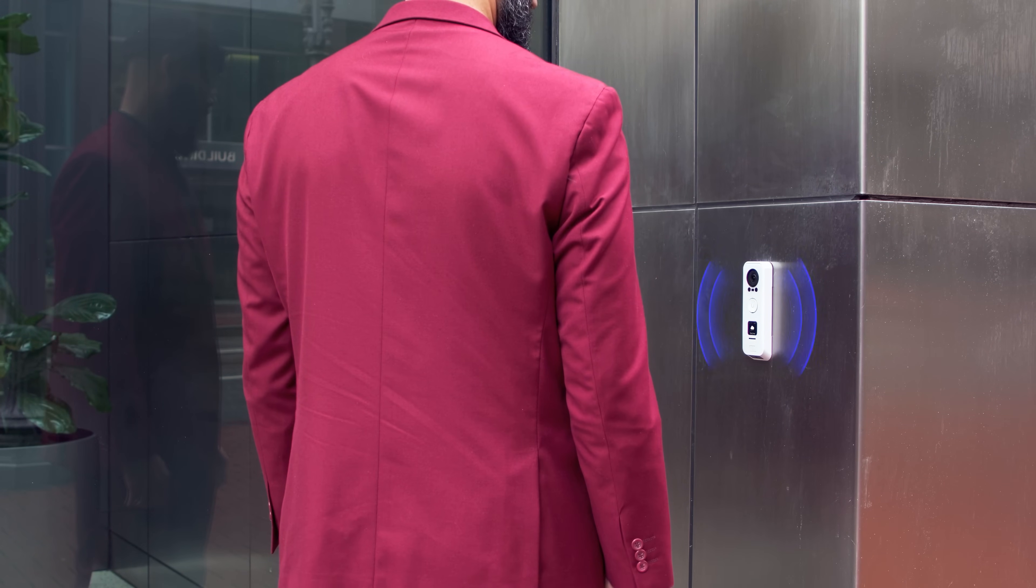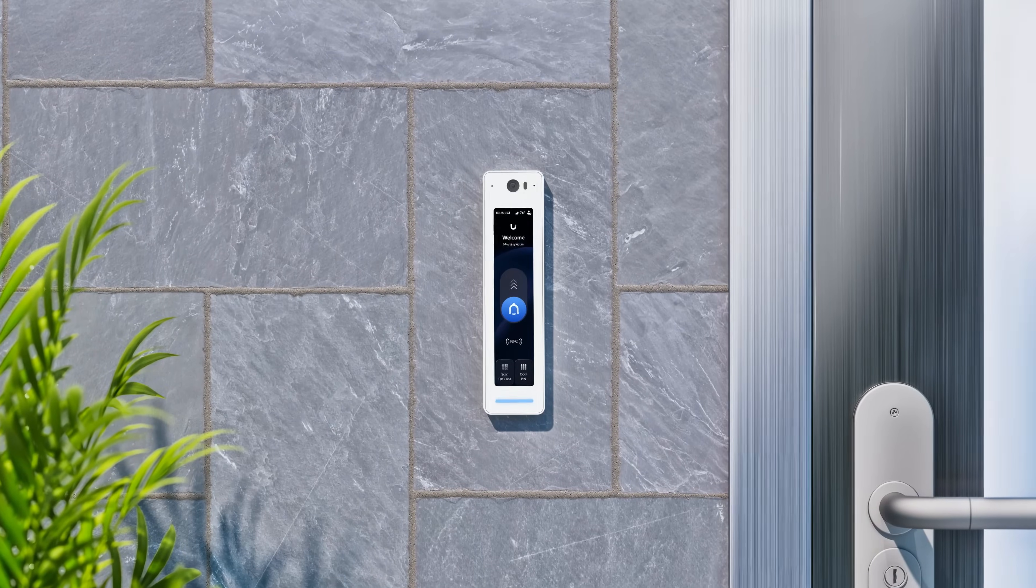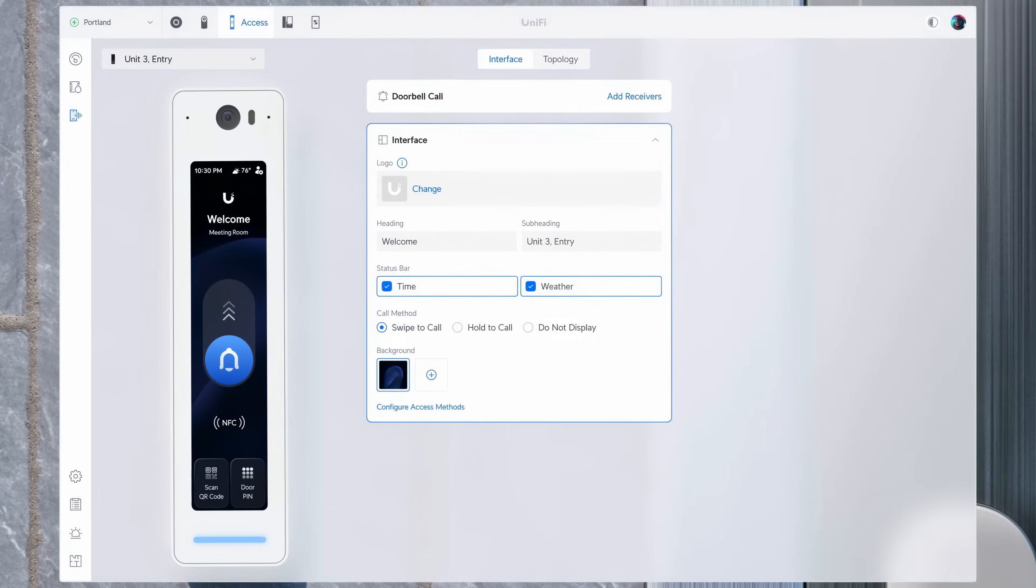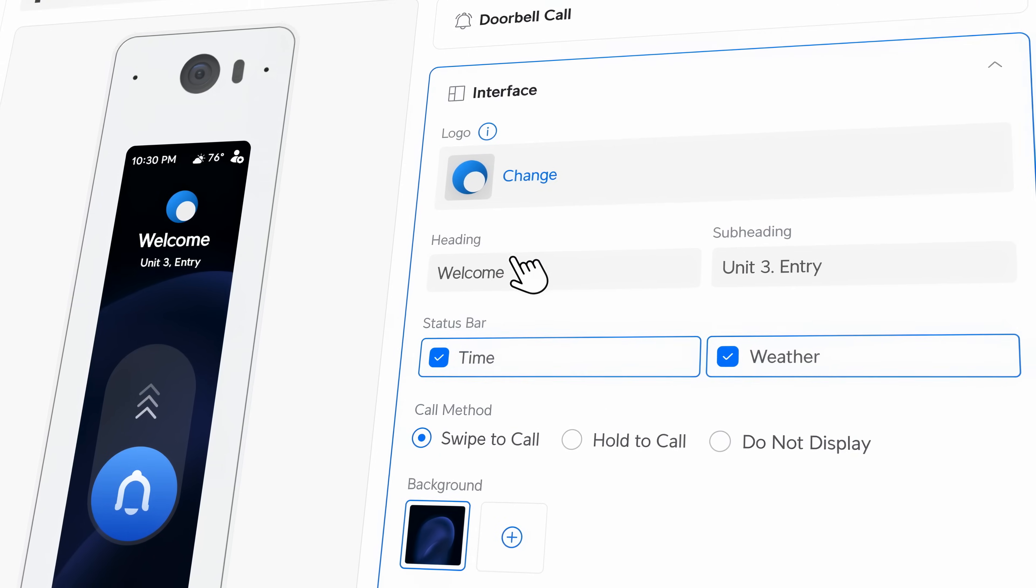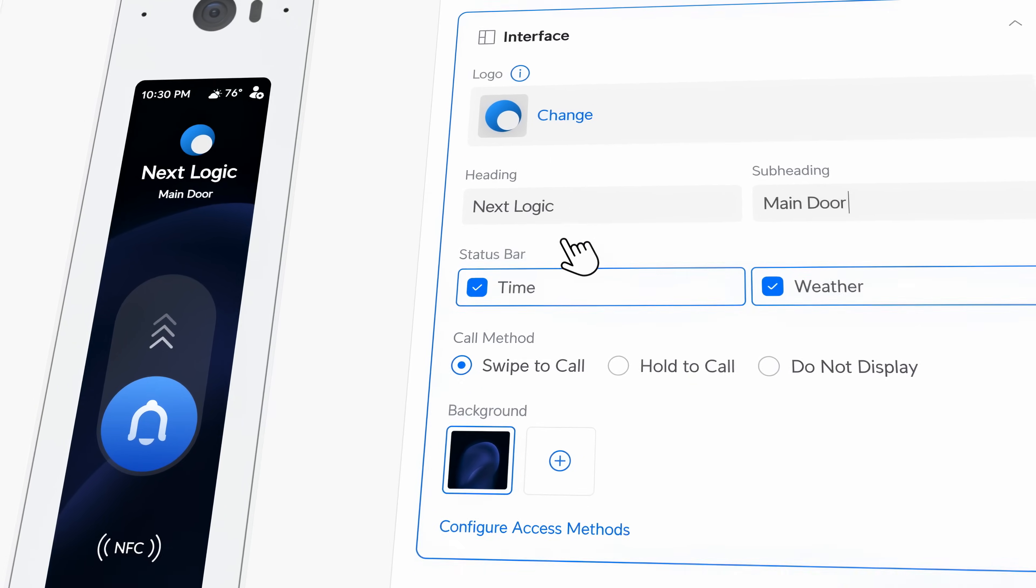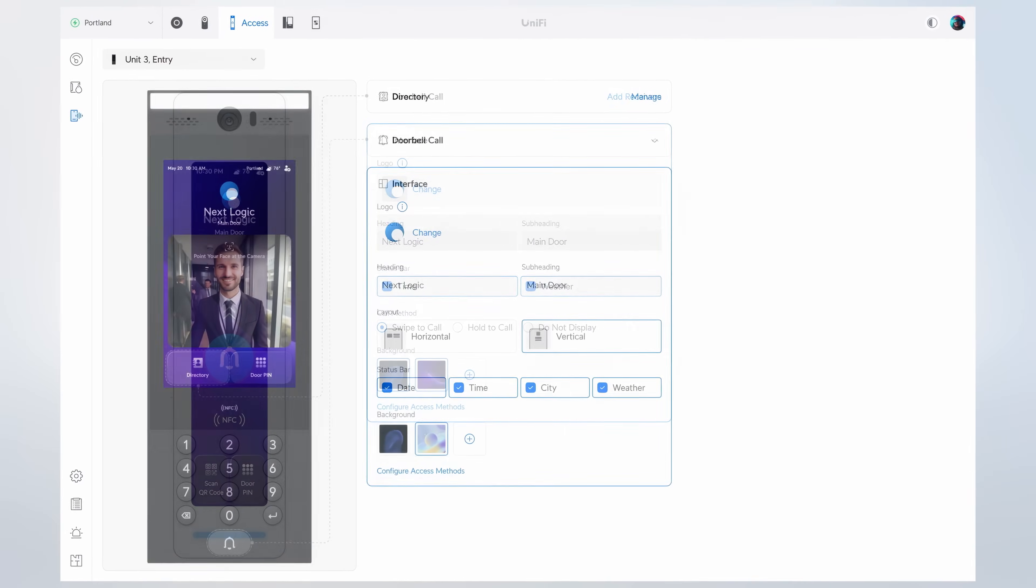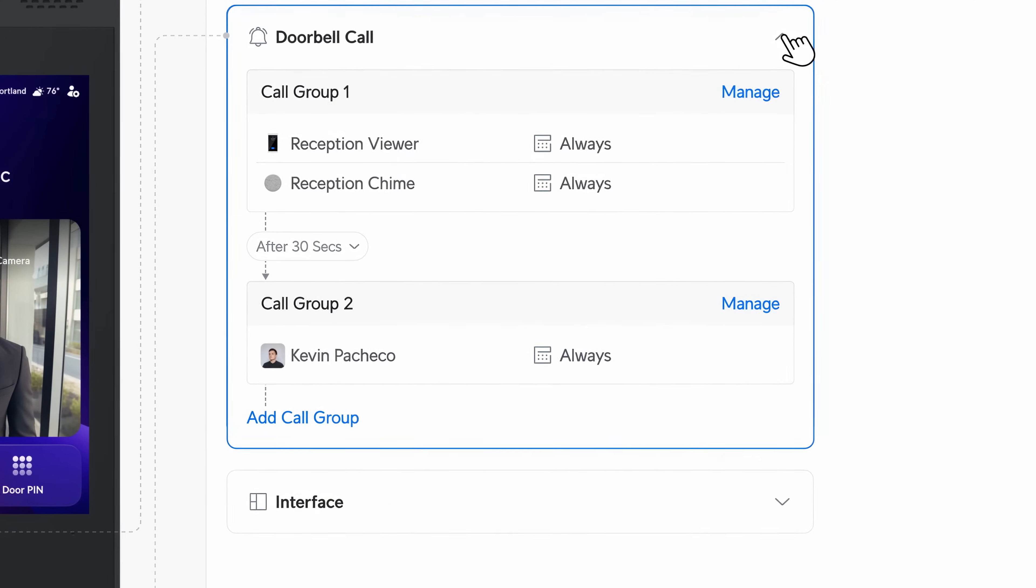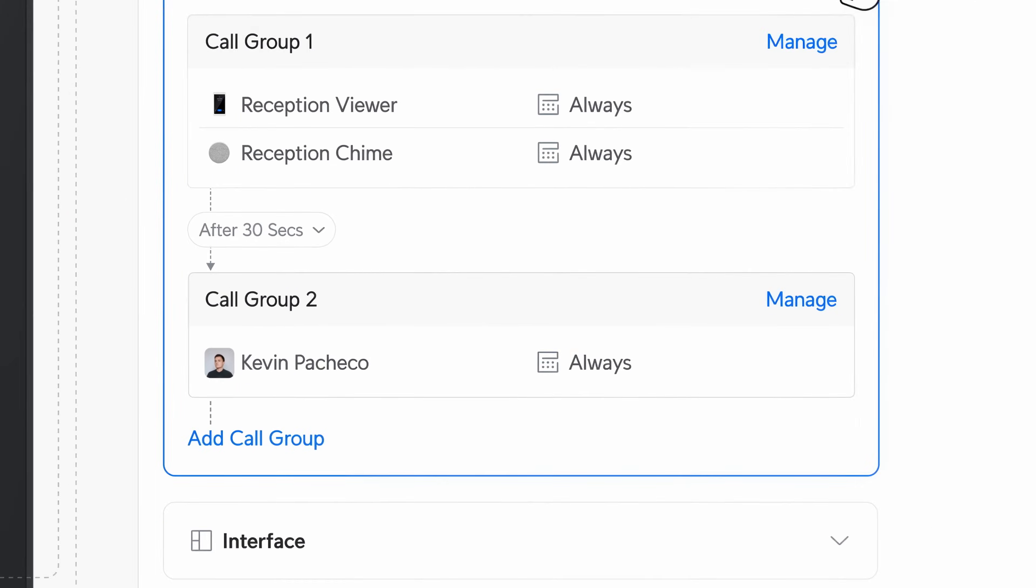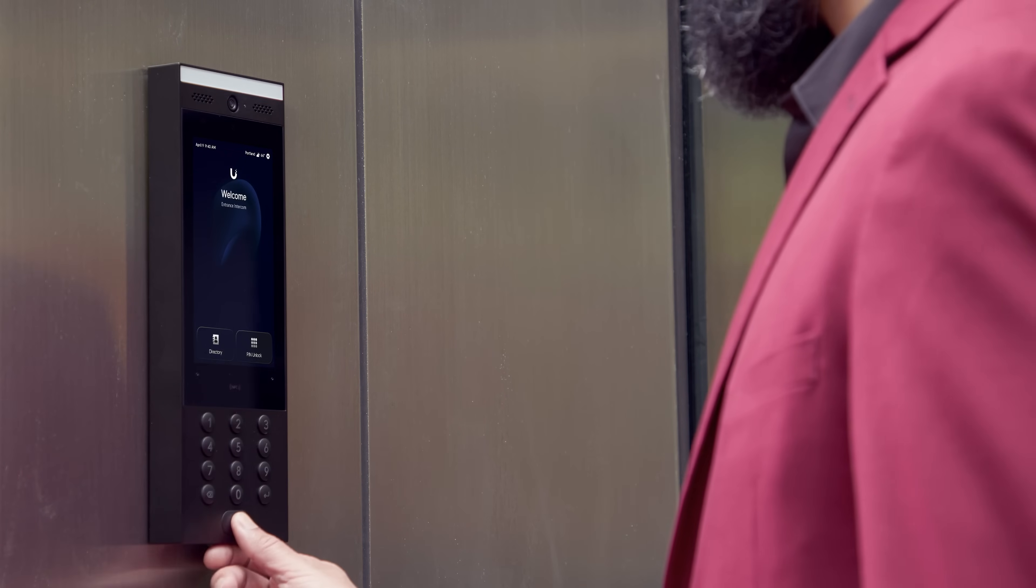And in UniFi Access 3.2, the new interface designer lets you visually customize any access reader pro or intercom, even integrating third-party SIP systems directly into call flows.